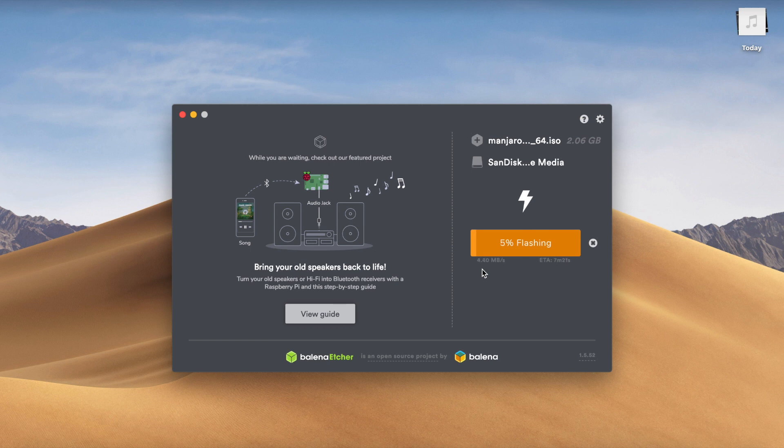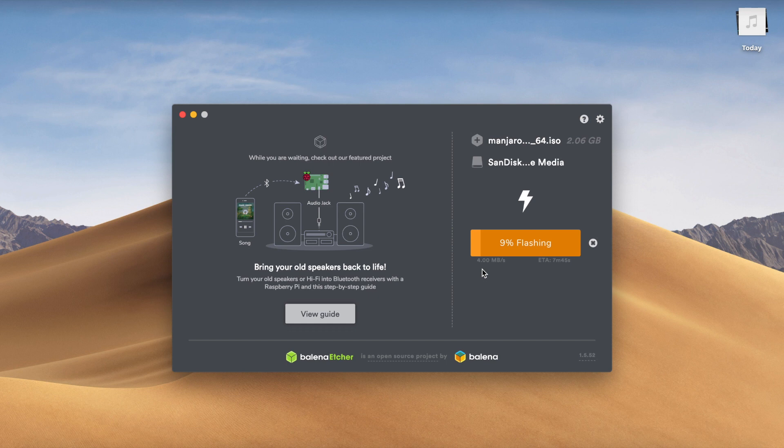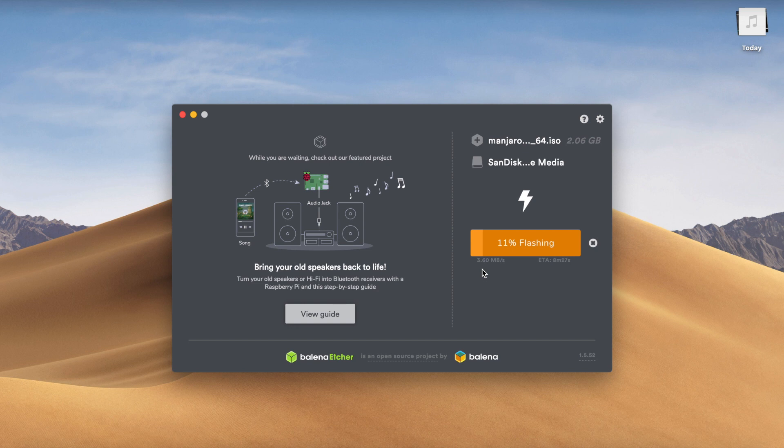So the next step is actually going to be using this USB after it's done flashing. Going to the computer that you want to install Manjaro on. And then you'll have to actually load into BIOS. So you'll have to look that up for your computer because computers have different ways of getting to the BIOS screen. And once you're in there, you can adjust the boot order and go ahead and boot off the disk that you're creating.